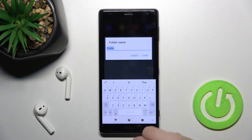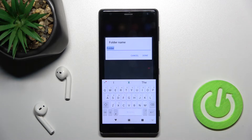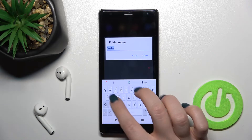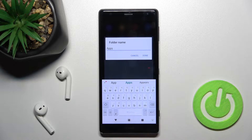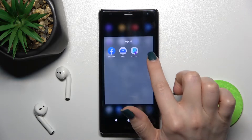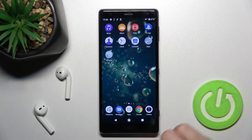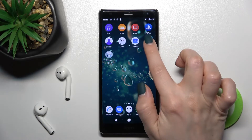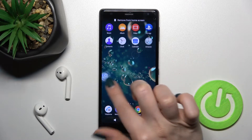We can rename this folder by just tapping once on the name, and for example enter your own folder name. I'll go with 'Apps', and then just tap done. As you can see, we just renamed our folder.